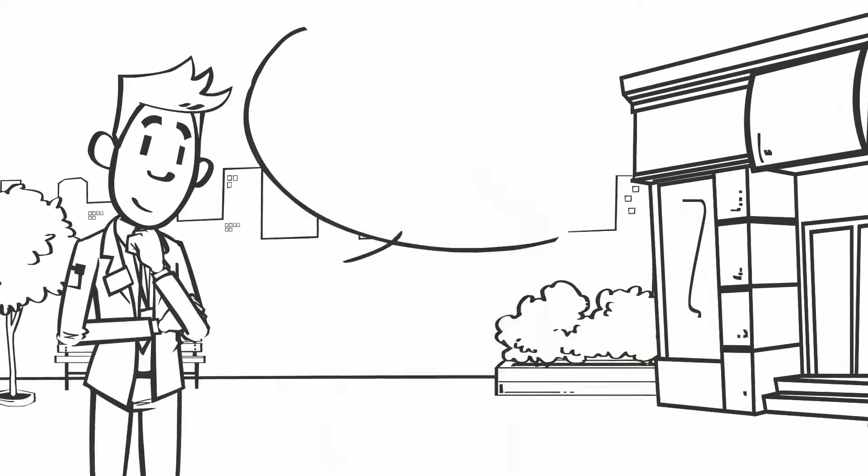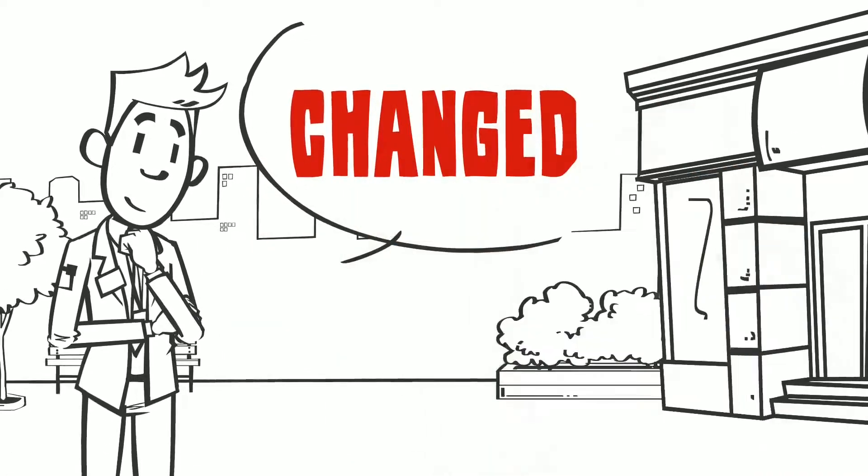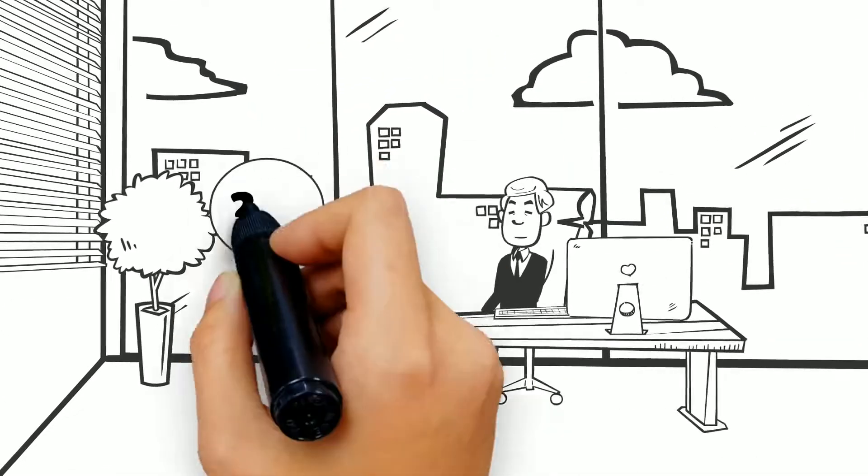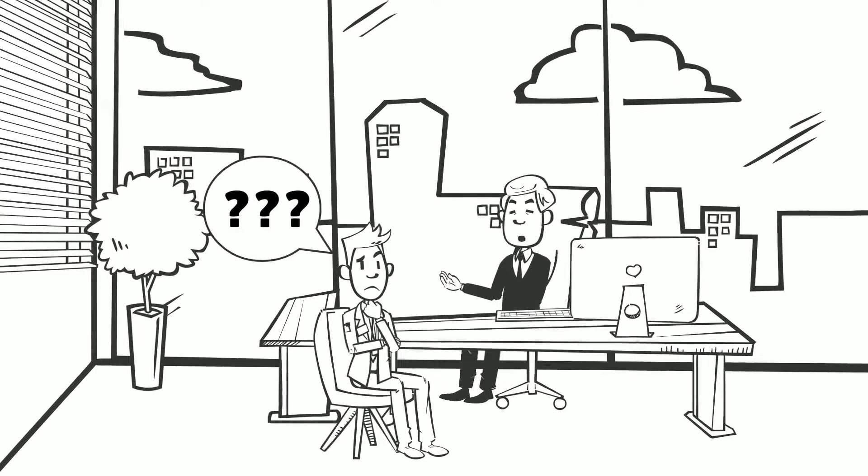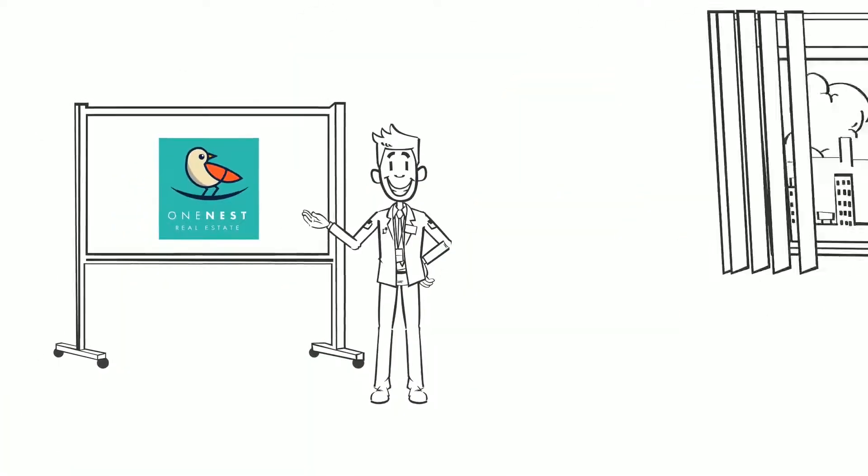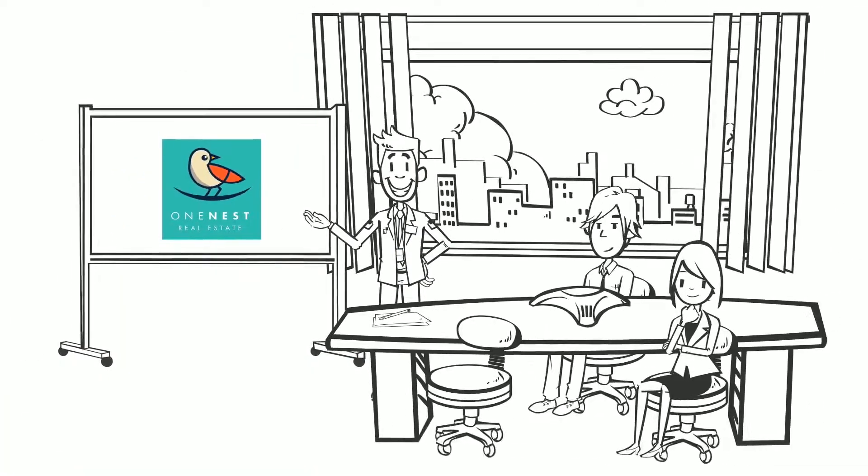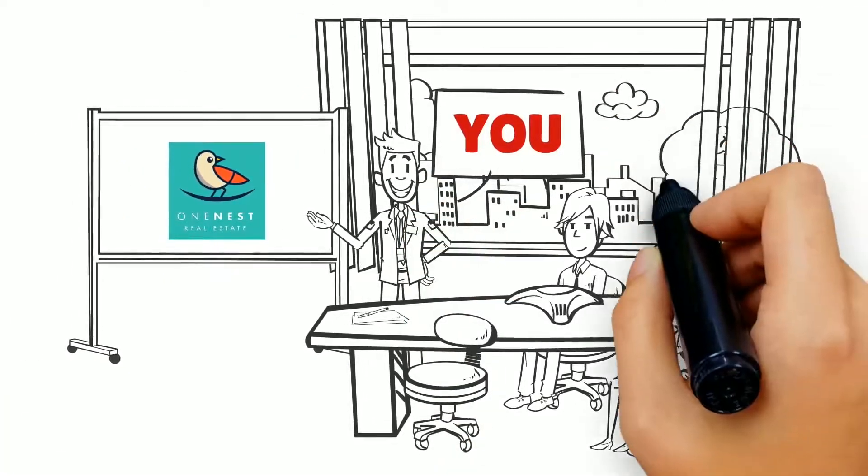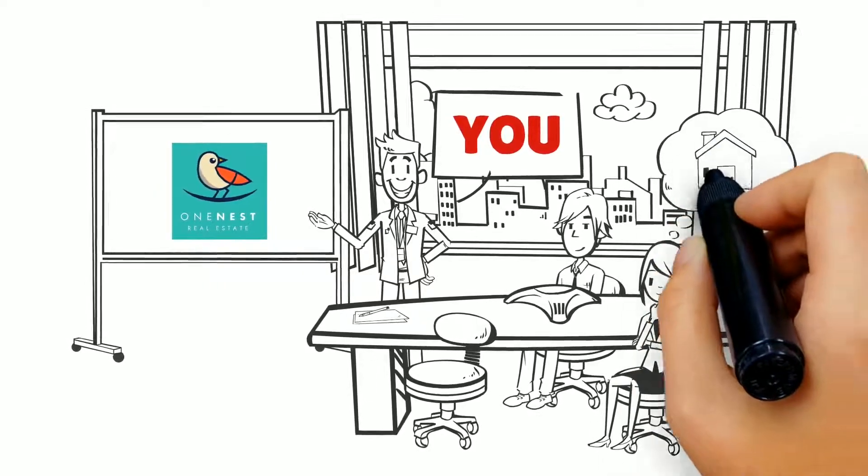Buying and selling real estate has changed. Isn't it time your agent did as well? We created OneNest, the real estate company designed entirely with you, the homeowner, in mind.